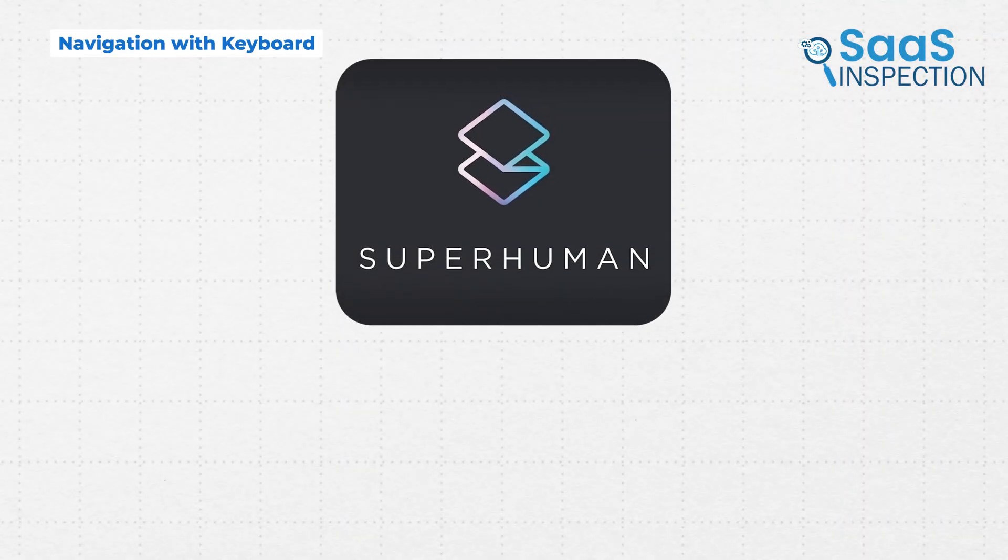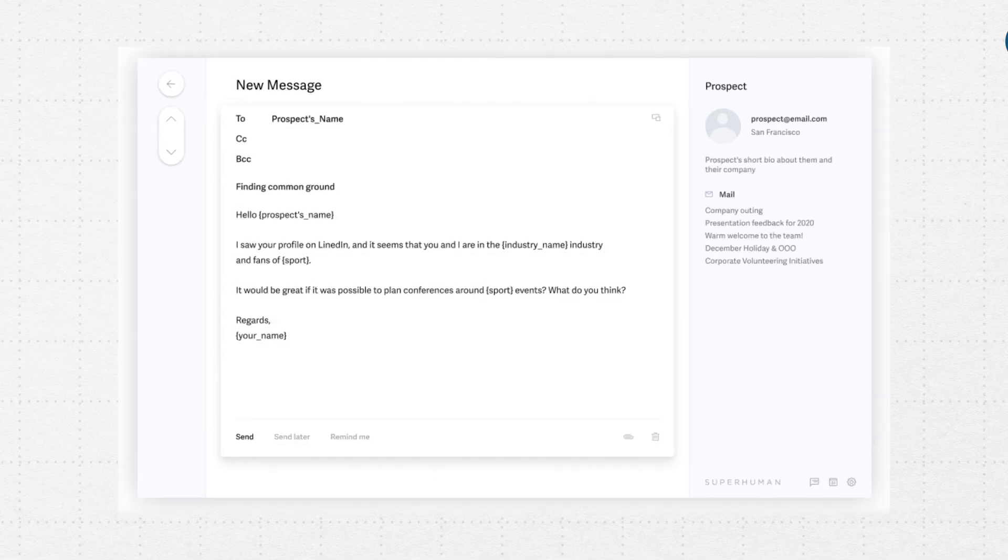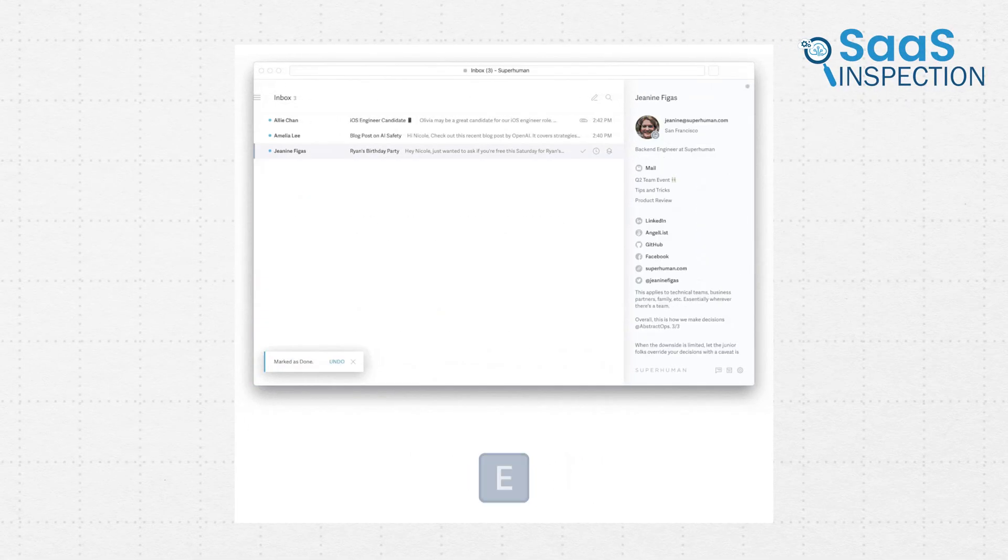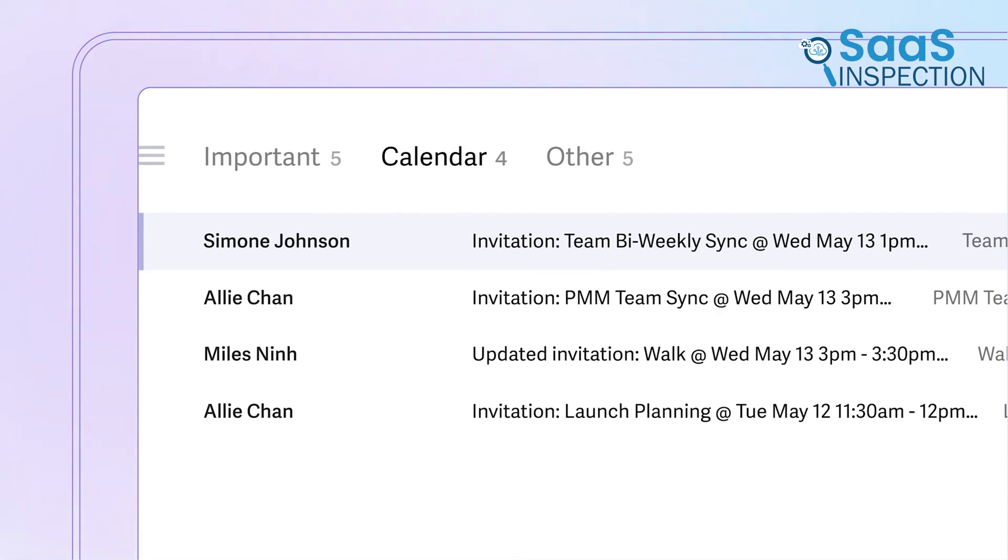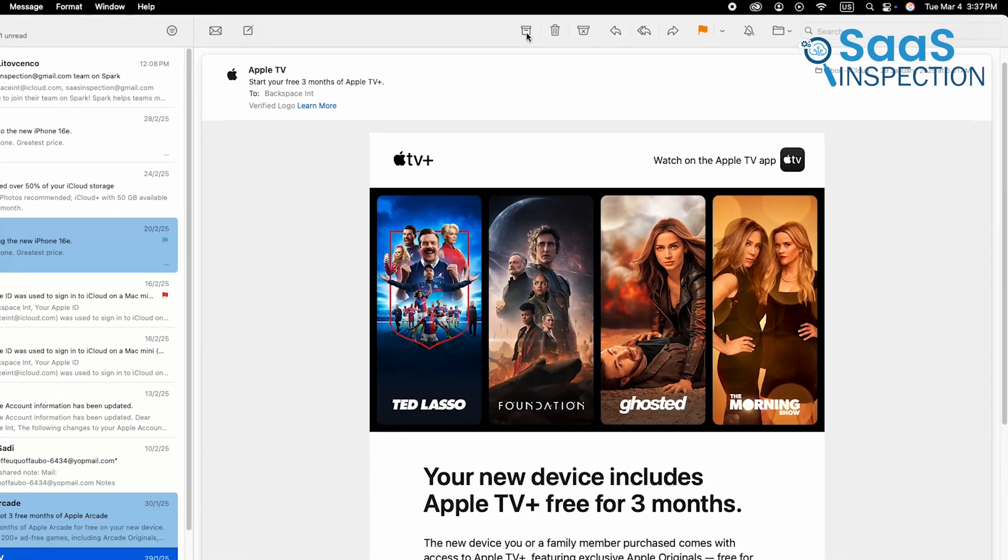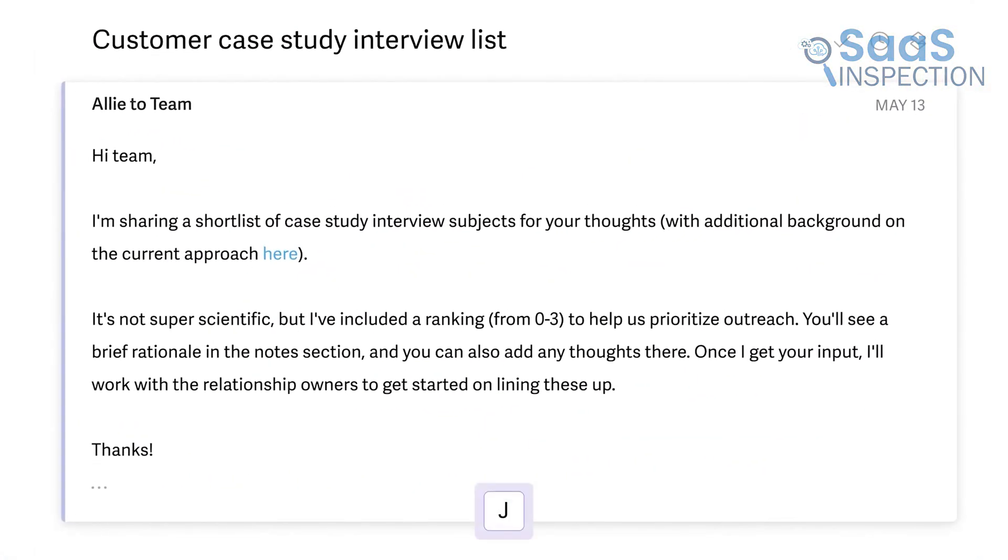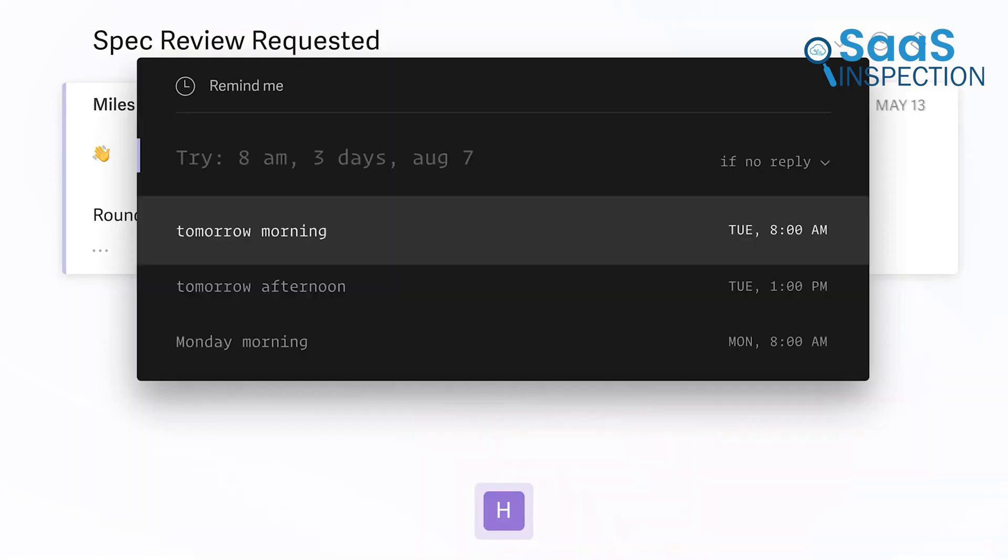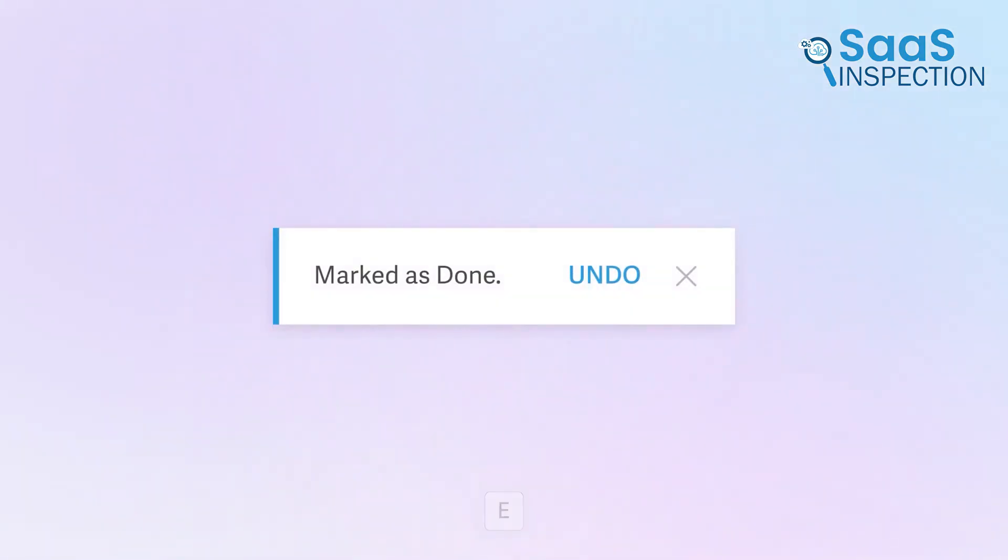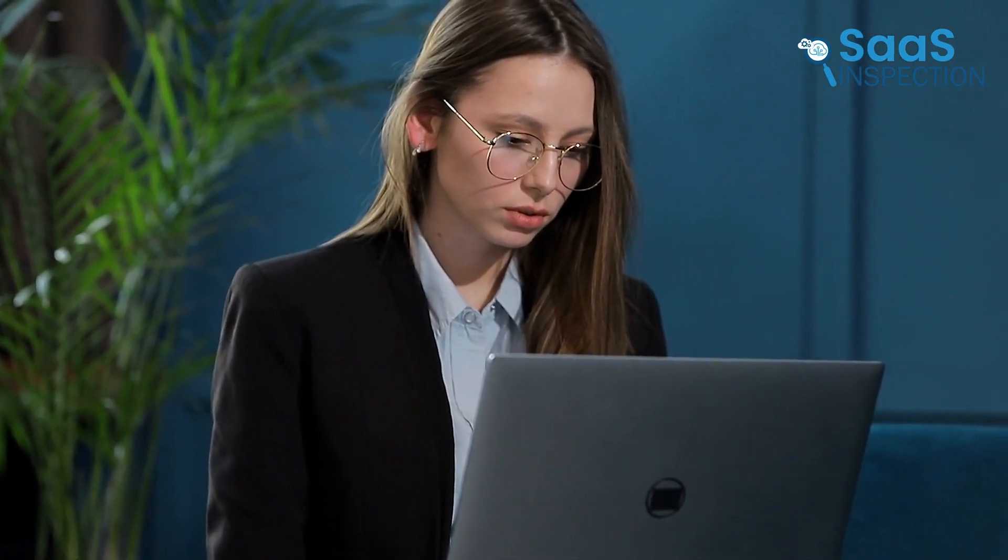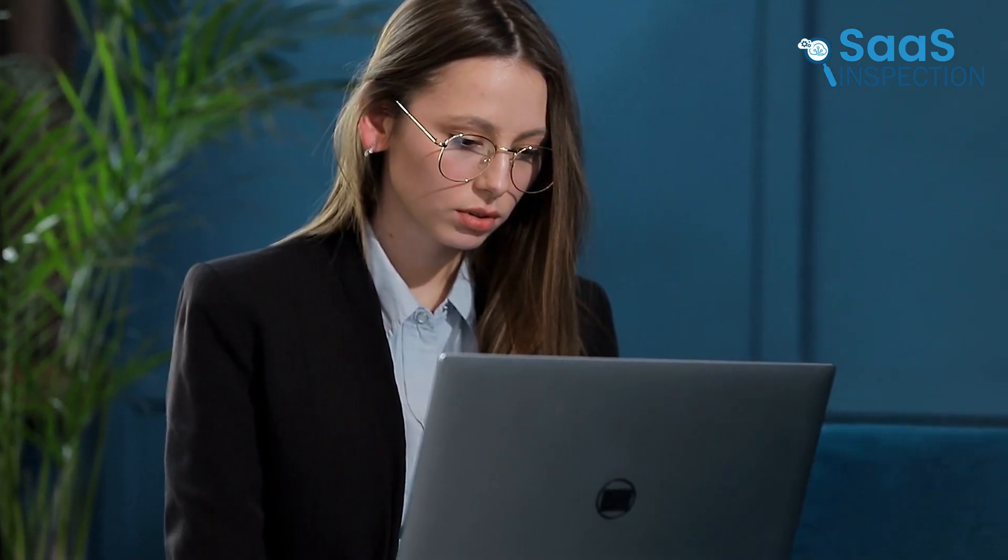Superhuman's main competitive point is its speed. Every function in the app, whether it's composing a new email, archiving messages, or switching inboxes, can be done entirely through keyboard shortcuts. Apple Mail requires you to click through menus and use multiple steps for simple actions. Superhuman eliminates all unnecessary clicks, allowing you to process emails up to twice as fast. If you're a professional who deals with hundreds of emails daily, this can save hours each week.